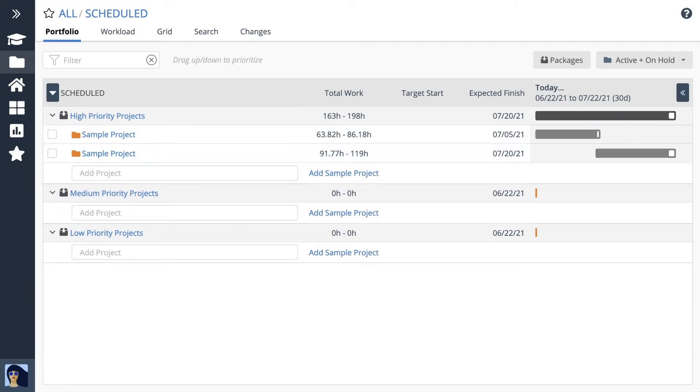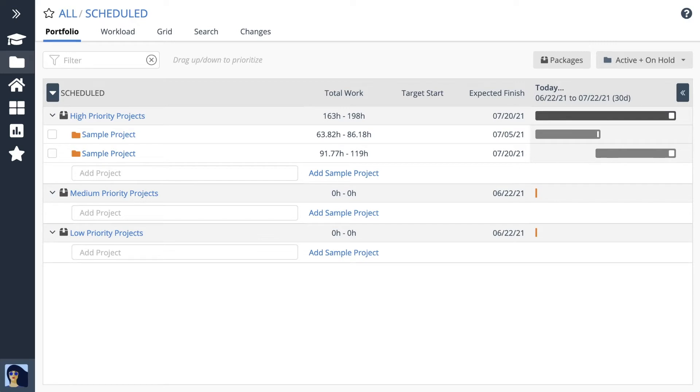Guess what? You've just experienced automatic scheduling. How'd that happen? The scheduling engine uses information from tasks inside the project folder to forecast expected start and finish dates and create the schedule bar.